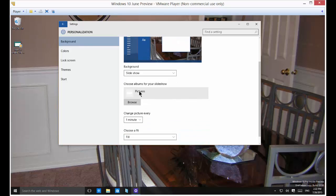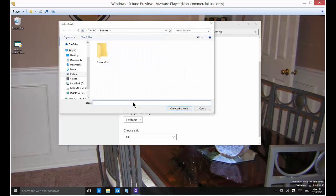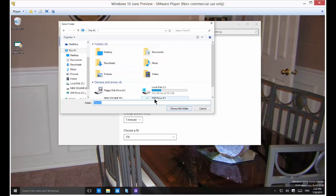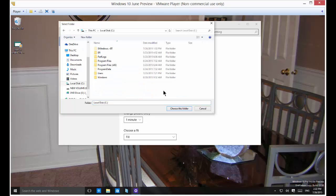Now by default it's going to choose the pictures folder that's in your default profile. But if you want you can click browse and change to the folder of your choice just by scanning until you find it.